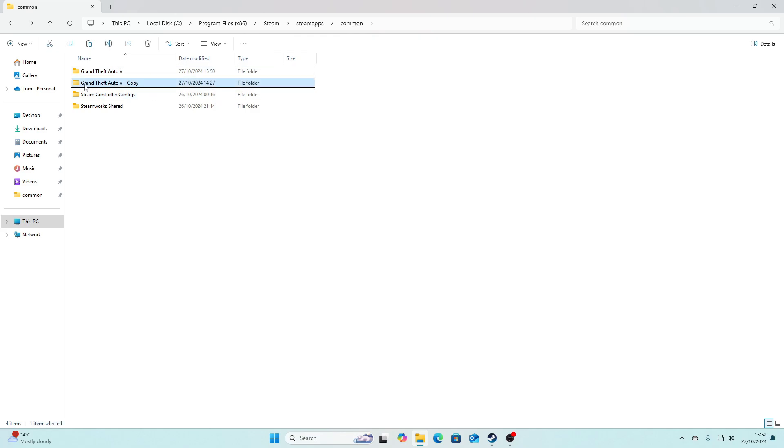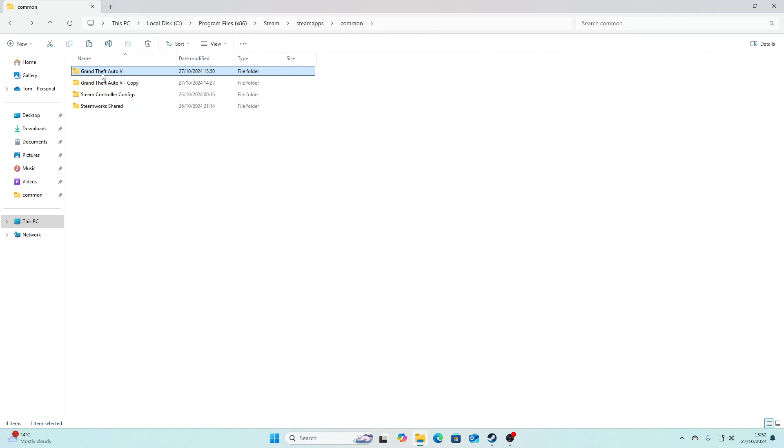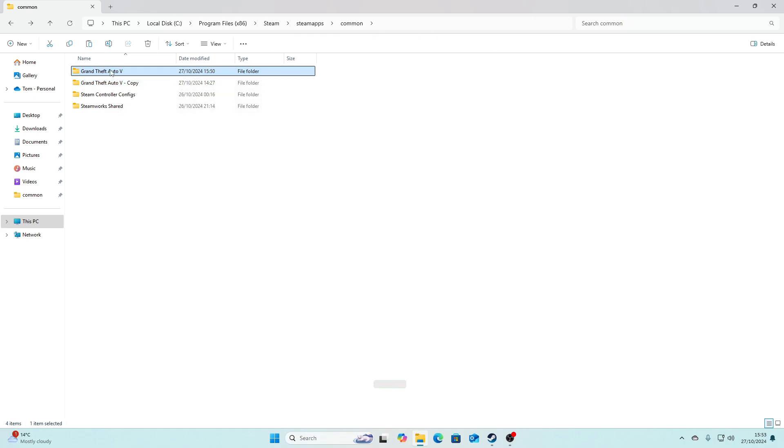You should have a new file in the Common folder called Grand Theft Auto 5 - Copy. Okay, so this is going to be a backup. So now if anything happens to our main game, instead of having to uninstall it and reinstall it, we always have this one to go to.